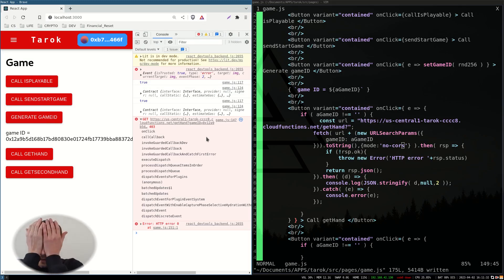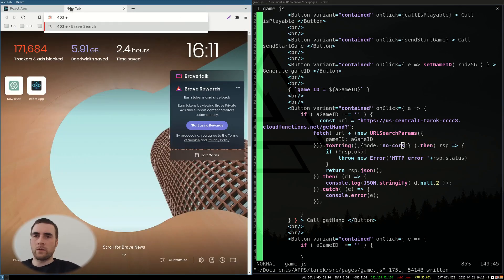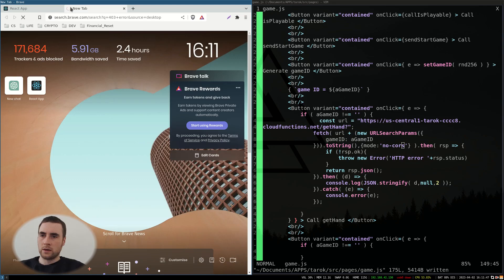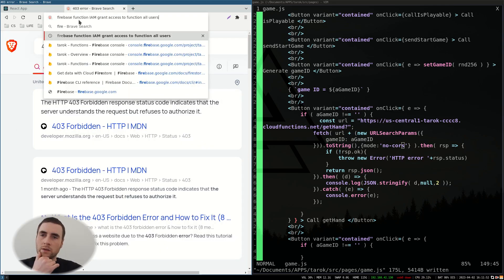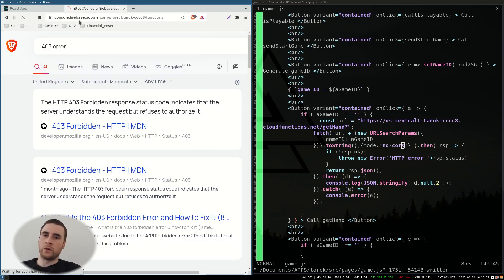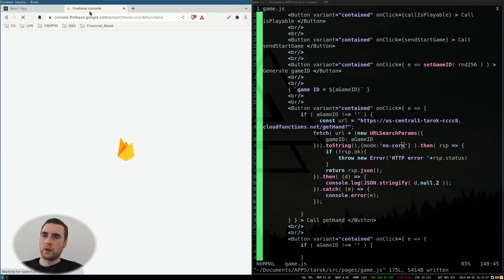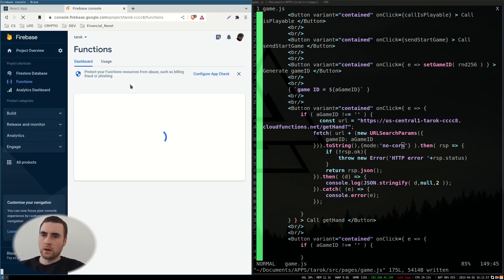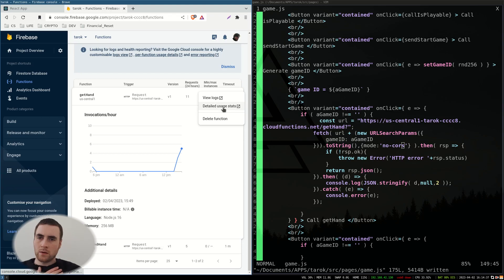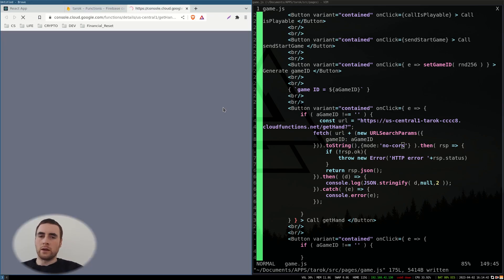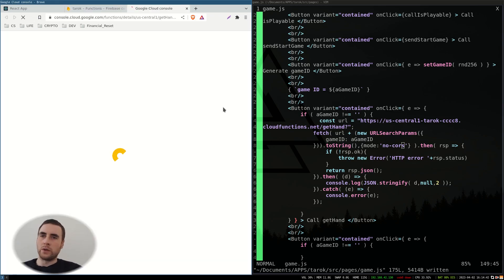403 error. 403 error is forbidden. So if we go to the console. Okay. So you go to detailed usage.